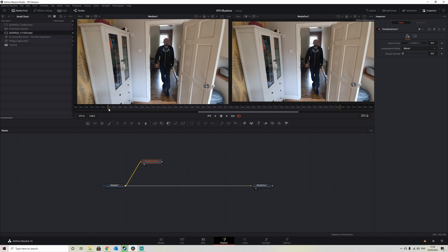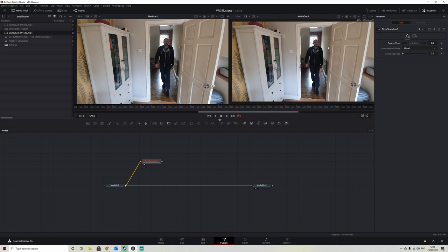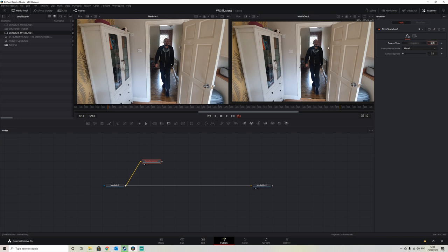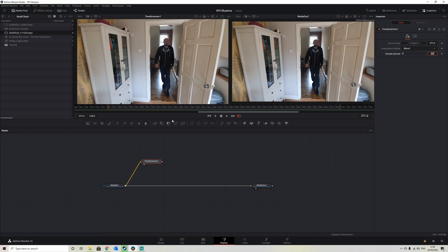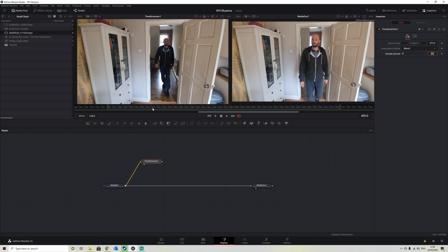So when you use the time stretcher, usually it keyframes the first frame, which you have to click on this little triangle just to unkeyframe. It's something that does automatically, and we want to use frame 371. So if we select 371 as our first frame, we should get in our time stretcher viewport, even when we scan through the timeline, it does not change.